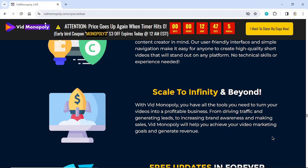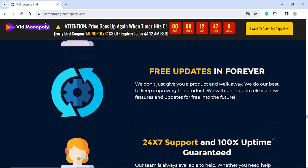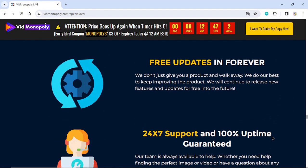Free updates forever. We don't just give you a product and walk away. We do our best to keep improving the product and will continue to release new features and updates for free into the future. 24-7 support and 100% uptime guaranteed.